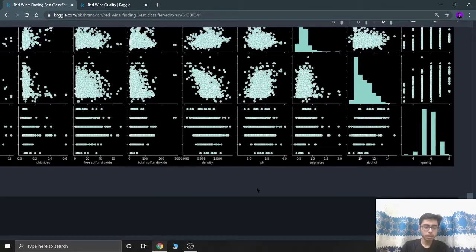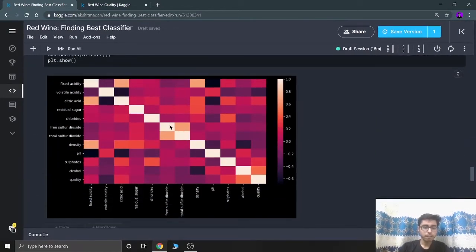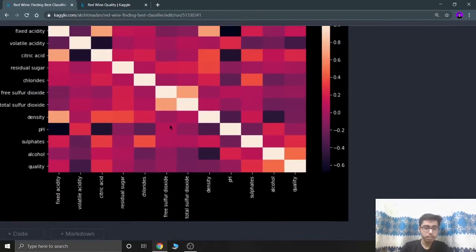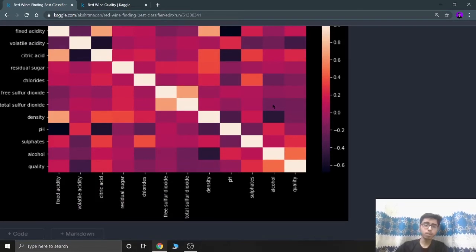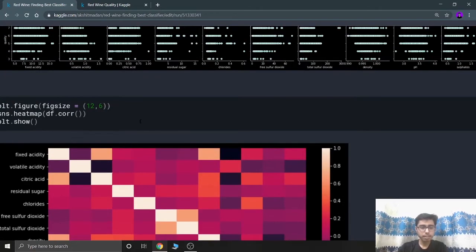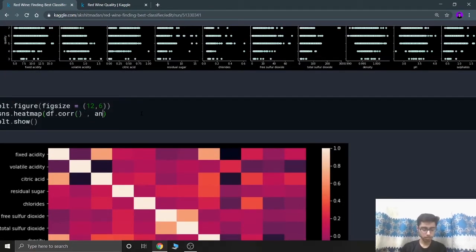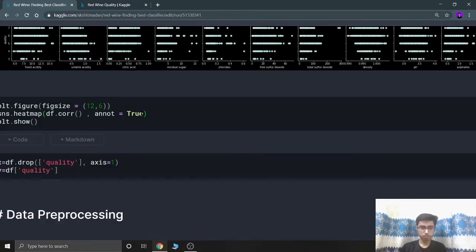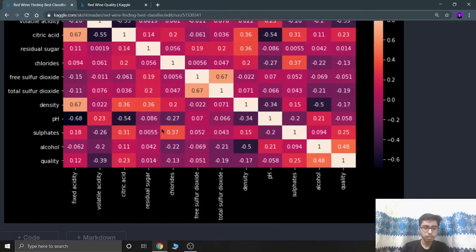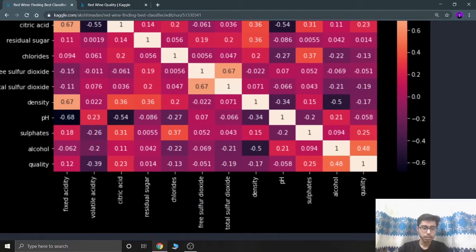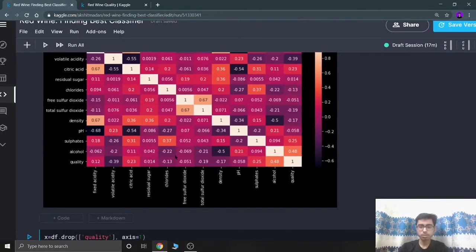I'm drawing a heat map to find which features have a good relationship with quality. I can see quality has a good relationship with alcohol, which I already noted. Setting annot=True to see the relationship values: fixed acidity is 0.12, volatile acidity has a negative relationship, citric acid is 0.23, and alcohol has a very good value of 0.48. Sulfates also have a good relationship with quality.